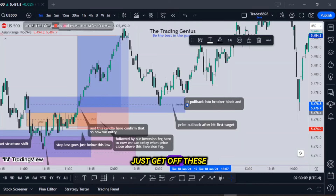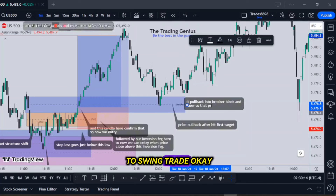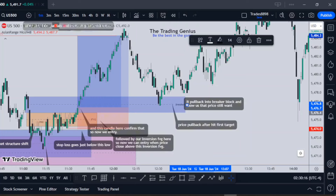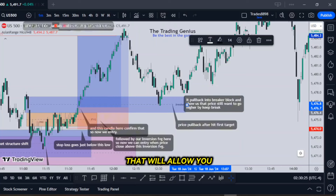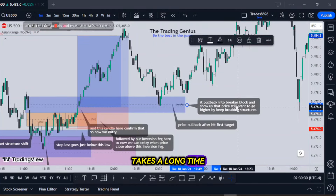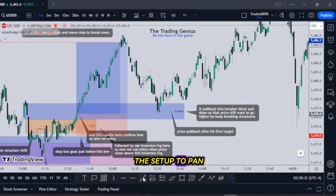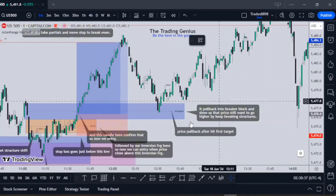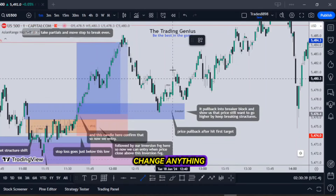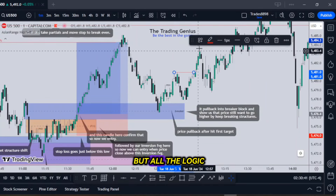For the folks saying 'can you just get off these one-minute charts, get off these intraday charts, I need something on a higher timeframe, I want to swing trade' — go to a four-hour chart. The same thing I've been using on a one to five-minute chart with that 2022 model, if you put it on a four-hour chart it will allow you to swing trade. You've got to wait for it — it takes a long time for the setups to pan out to your objectives. But that's your model for the working class hero. Did you have to change anything? Just the timeframe, but all the logic is still there.